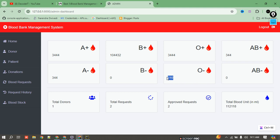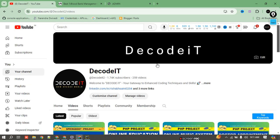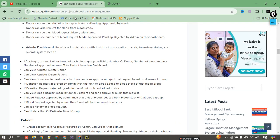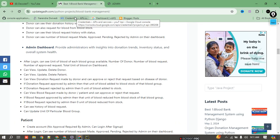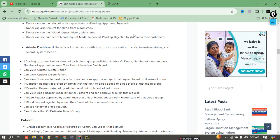If you are new to the channel, please subscribe to the channel 'Decode It'. You can find this project at updatecut.com and search for the project directly on the website. Thank you for watching this video.